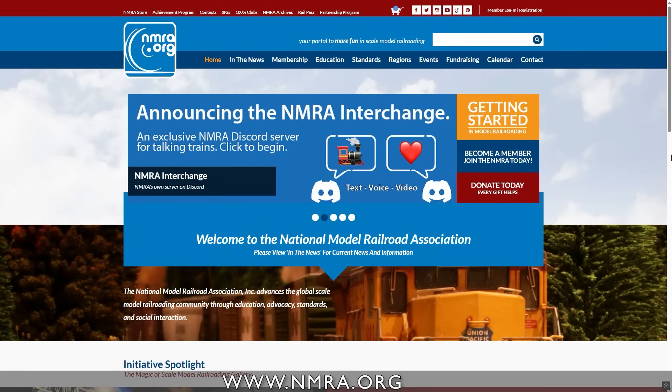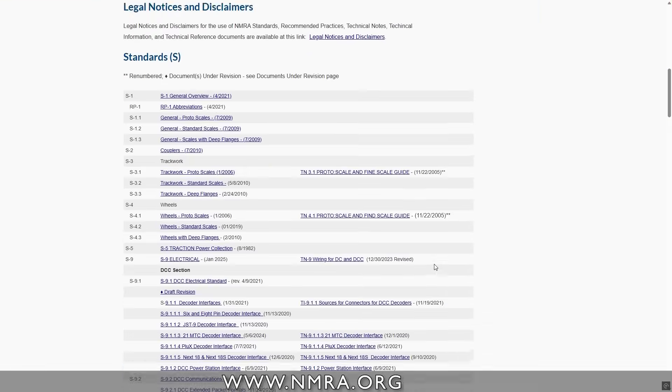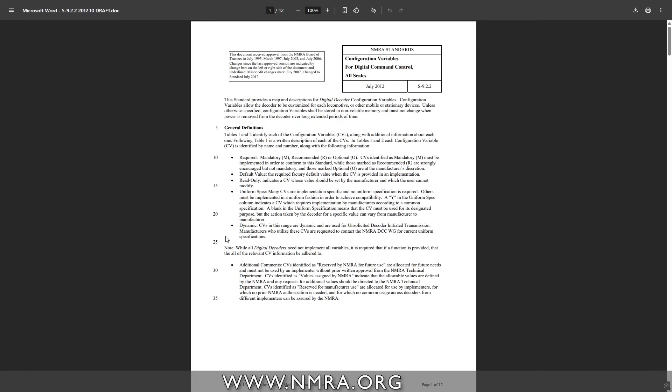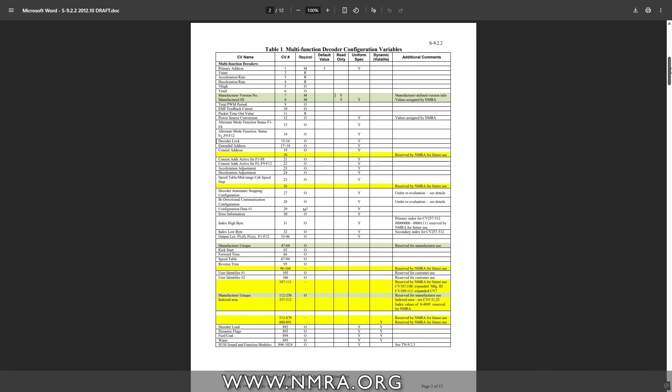Some CVs can be edited by us the users — for example, we can change the address of the decoder by editing CV1. Some CVs are read-only; for example, CV7 holds information about the manufacturer and that can't be changed. The NMRA (National Model Railroad Association) has published a standardized list of CV numbers which most manufacturers follow, so whether you purchase a decoder from Trainomatic or ESU, the main CVs should have the same numbers, although it's always a good idea to read the specific documentation just to make sure.